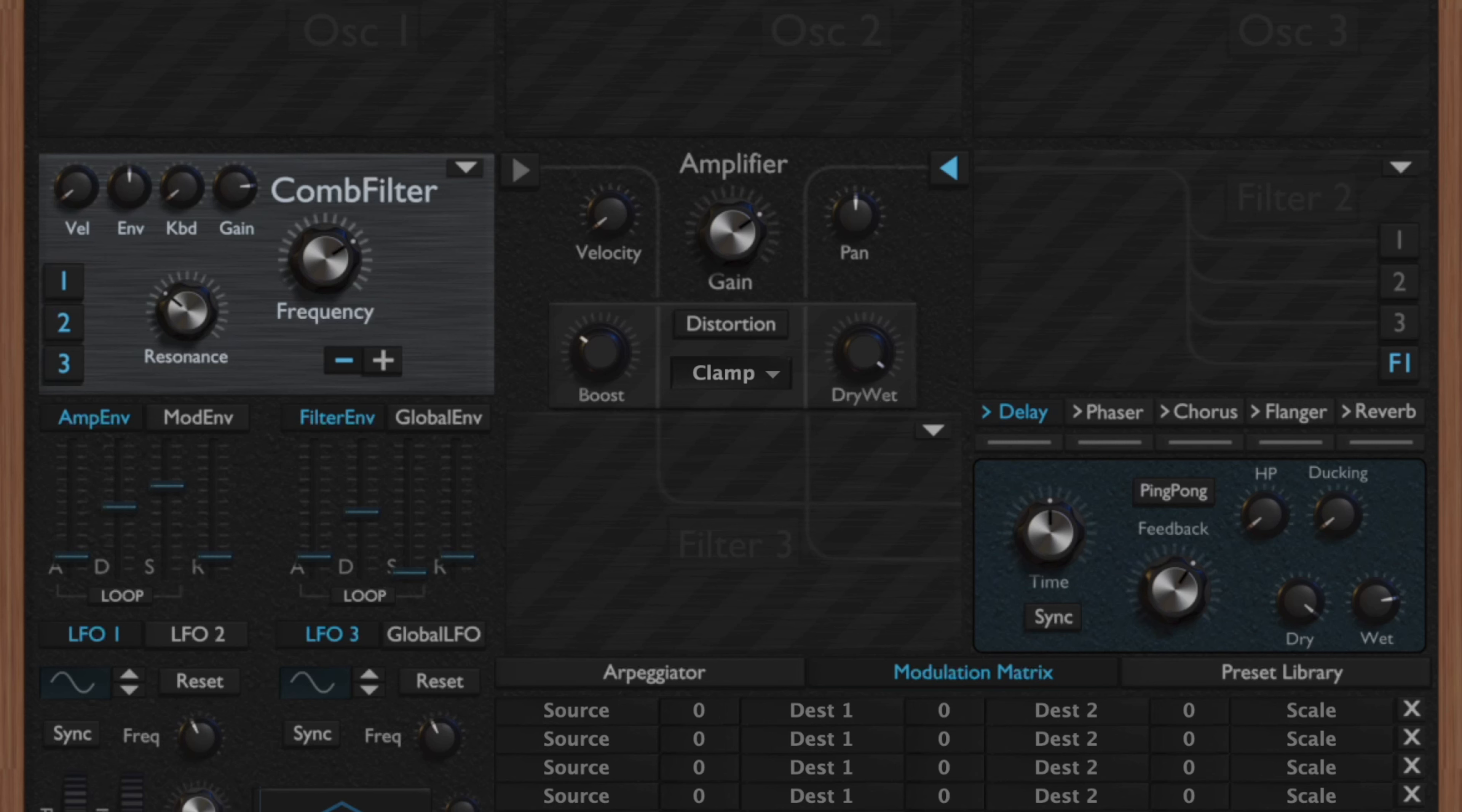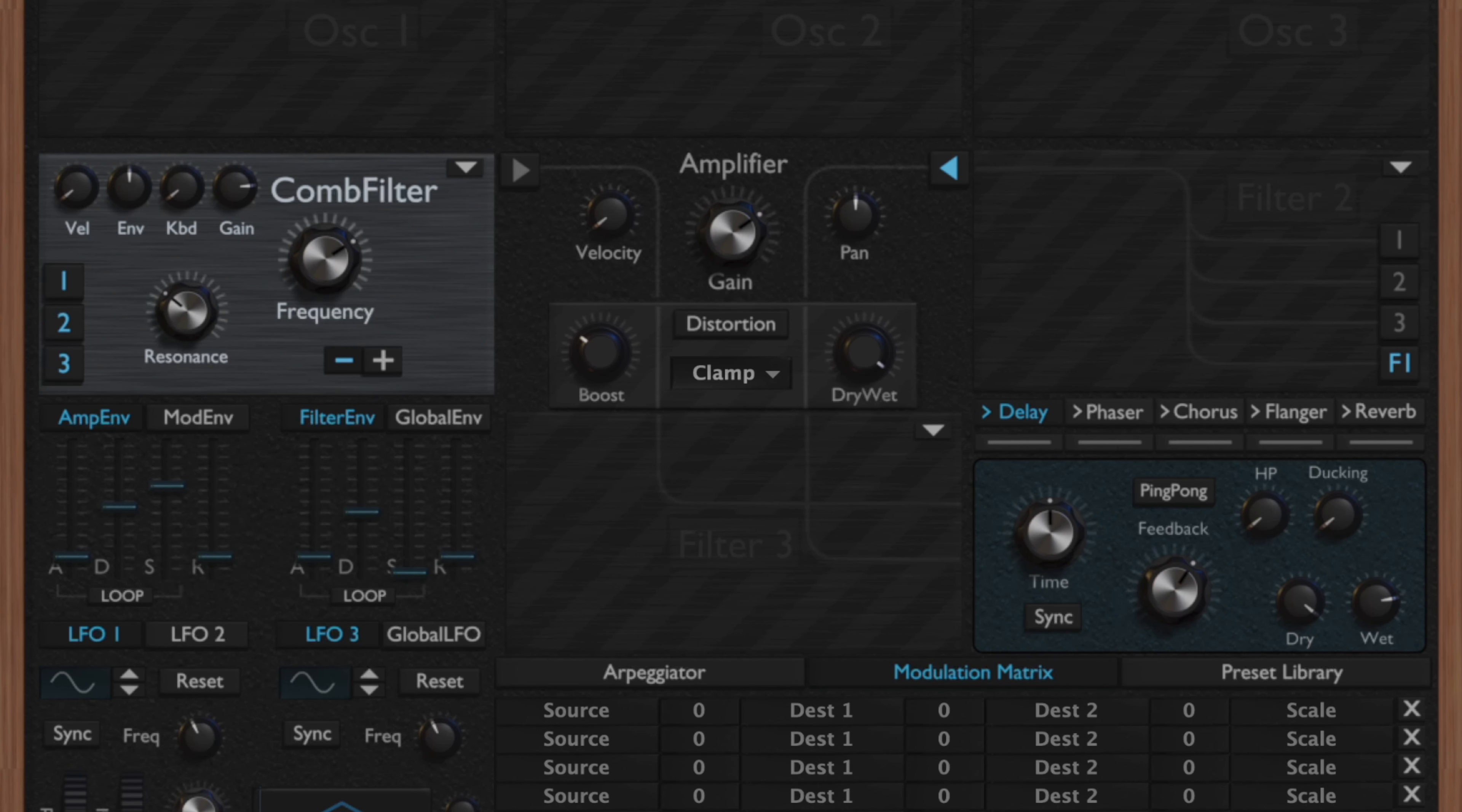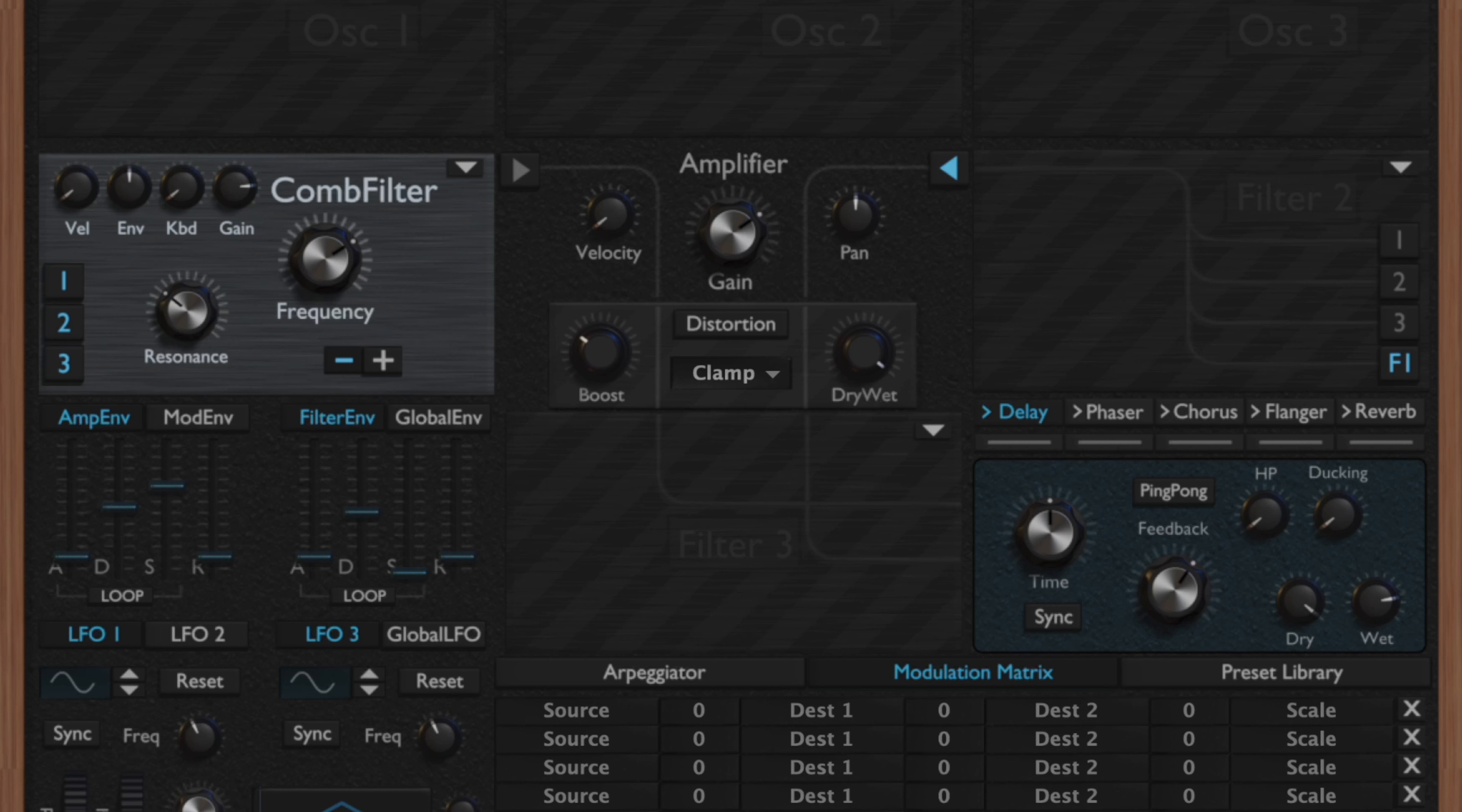The next filter type we have is the comb filter. Essentially the comb filter is a tuned delay module. An input signal is fed into a delay line which creates echoes that sound back after a set amount of time. The resonance parameter for the comb filter also controls how much the delayed signal is fed back into the delay line, and that is going to create the feedback loop.